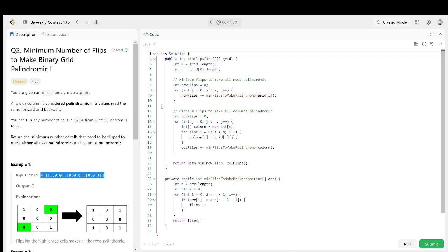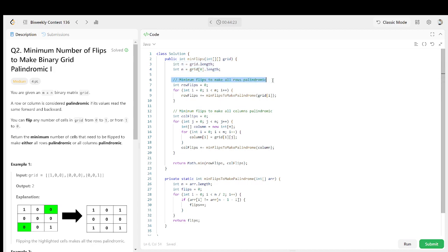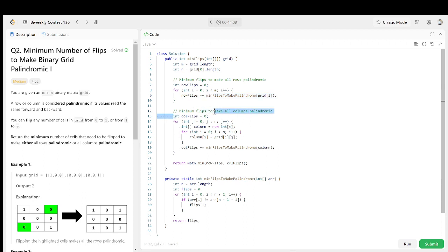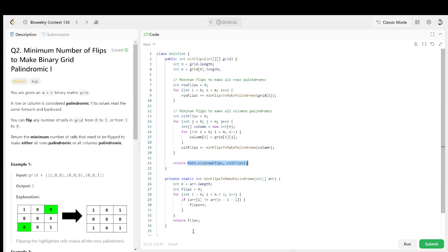In the code, we have the grid and we get m and n. We initialize row flips as zero, and have an internal function where we pass the grid row at i. We count for the row and for each column we get grid at i and j, then increase the column flips. We find which is the minimum and return it.